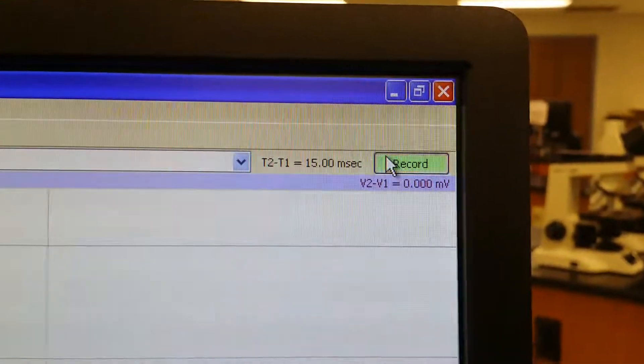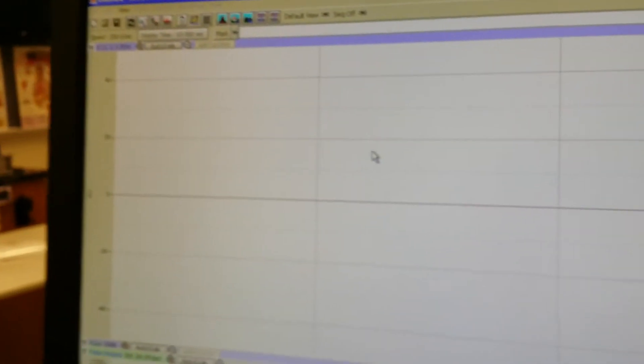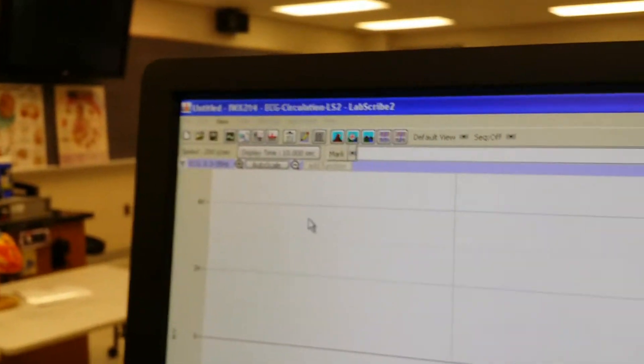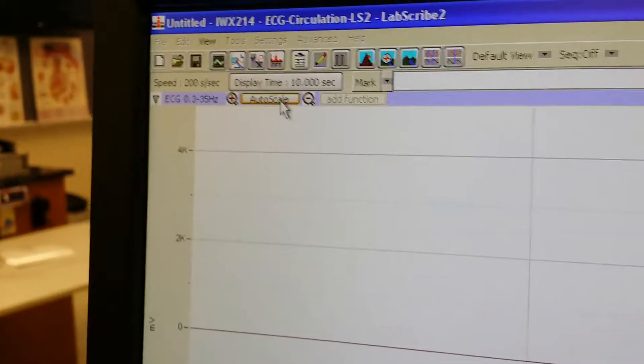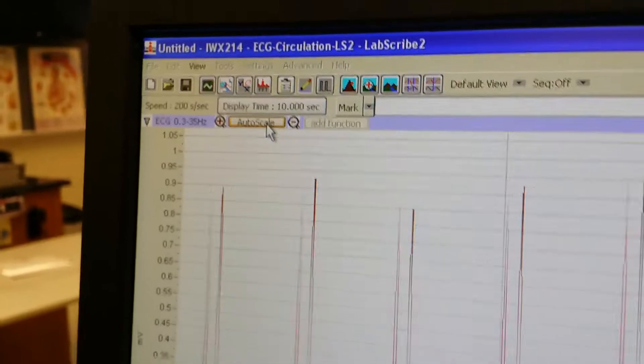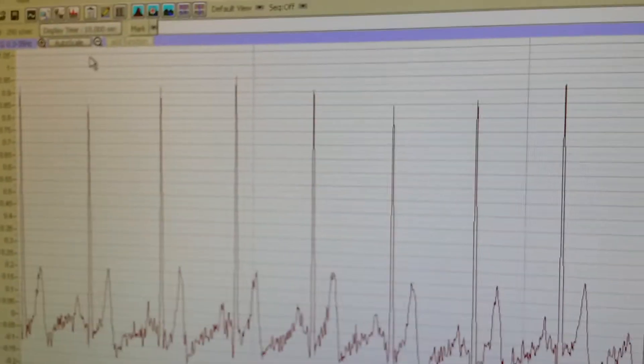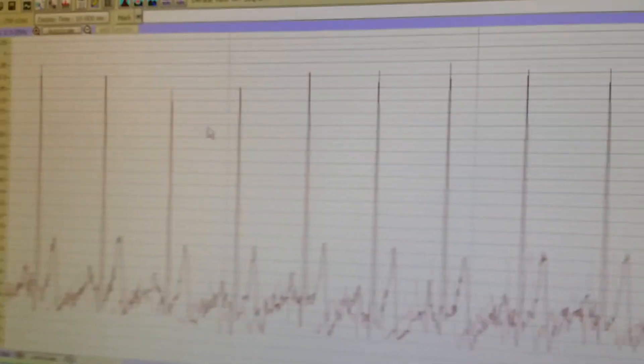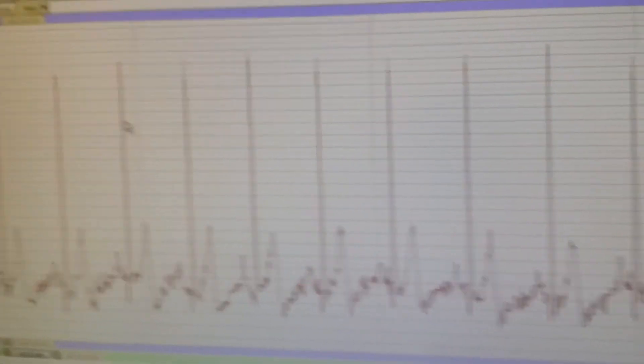We want to hit Record on the top right. Notice we don't see anything yet. Even though we have some movement on the bottom, that's because we did not auto-scale. Press Auto-scale. Now we see Dr. Bomardi's beautiful EKG.